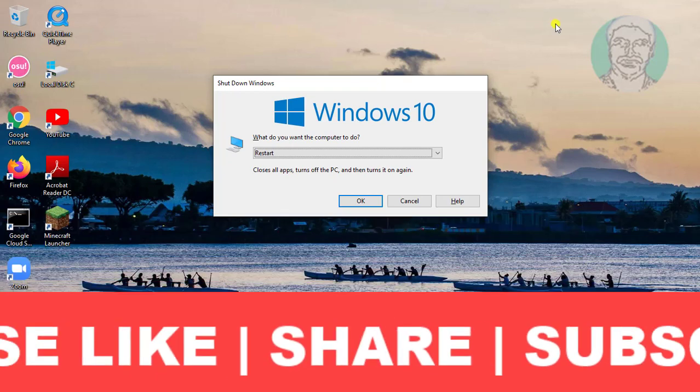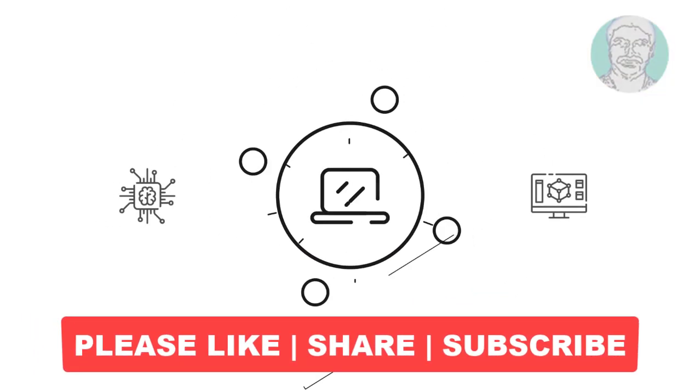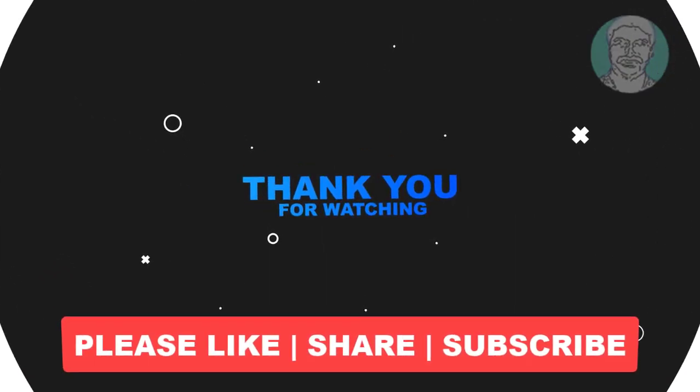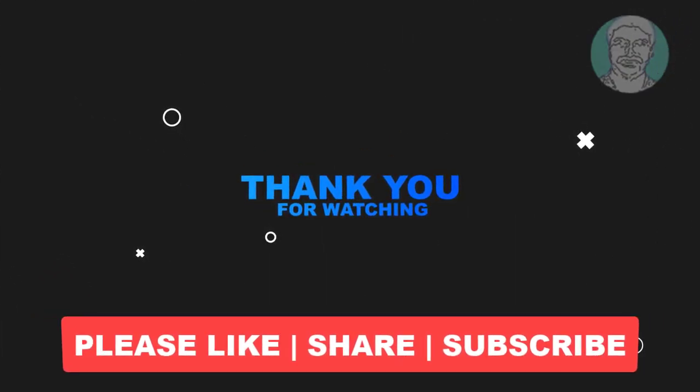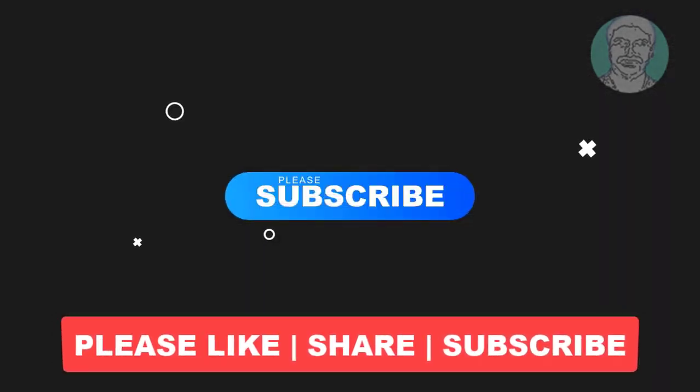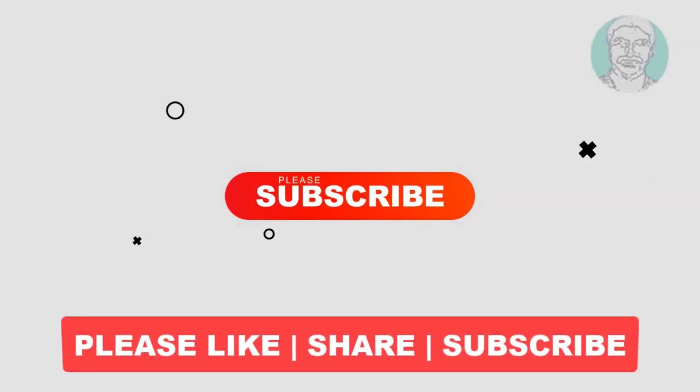I hope this video tutorial helps you. Please like, share and don't forget to subscribe my channel. Thank you very much, see you next video.